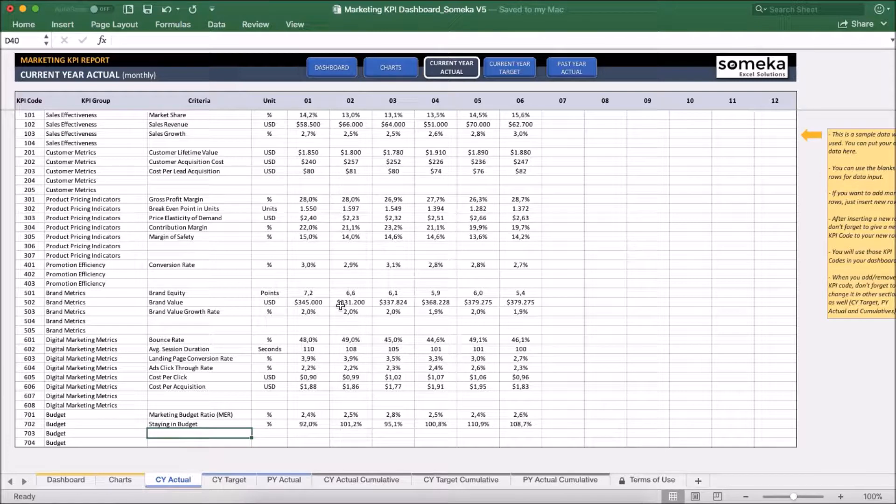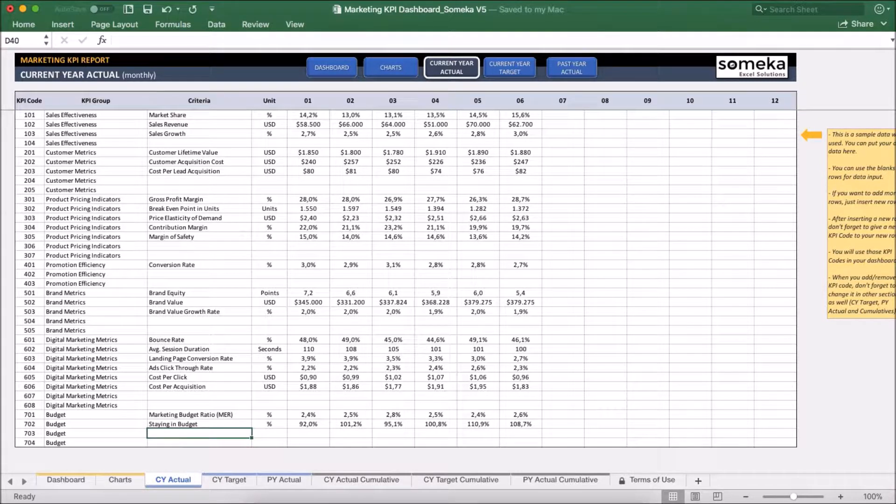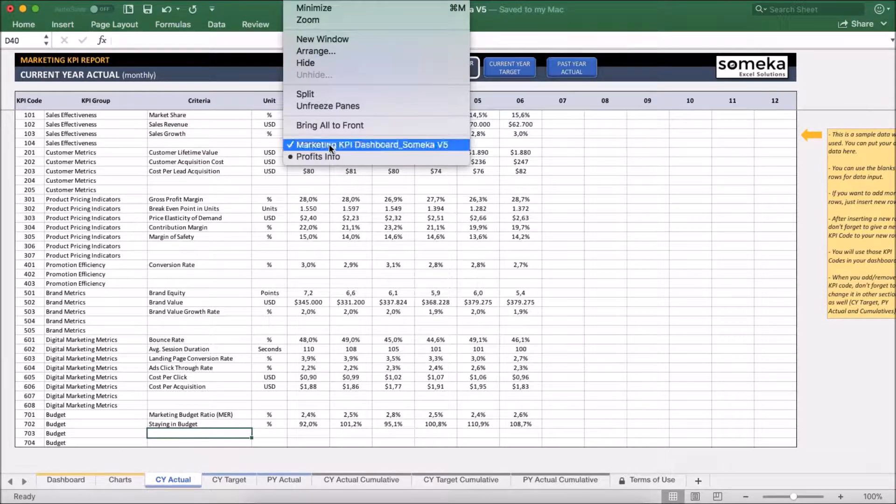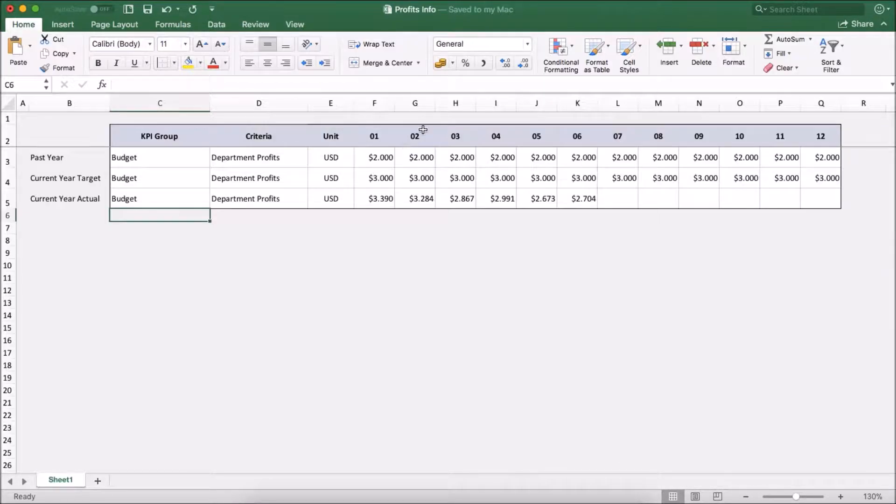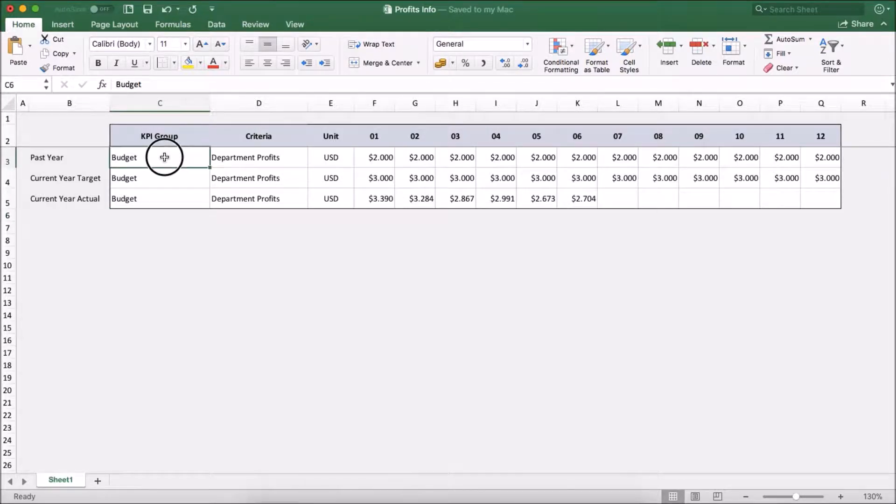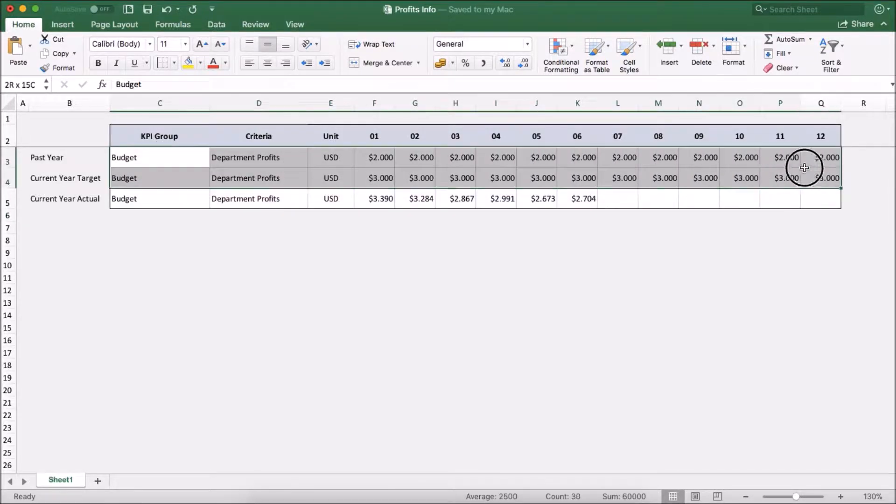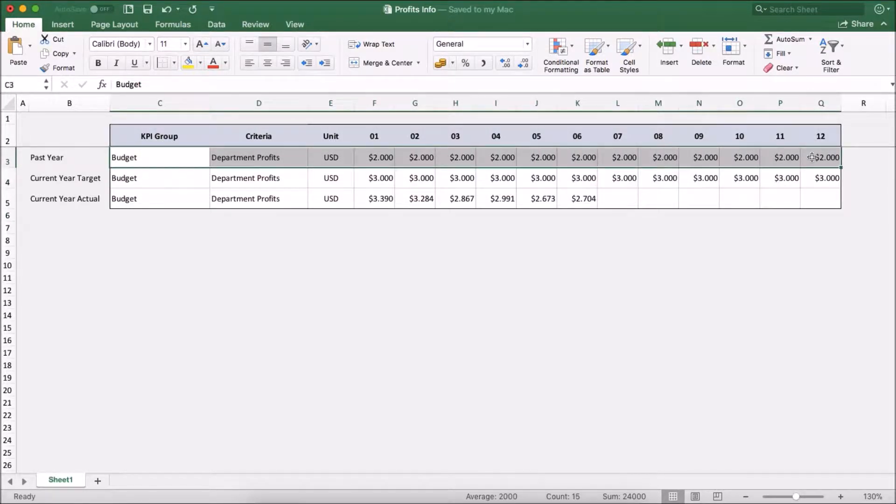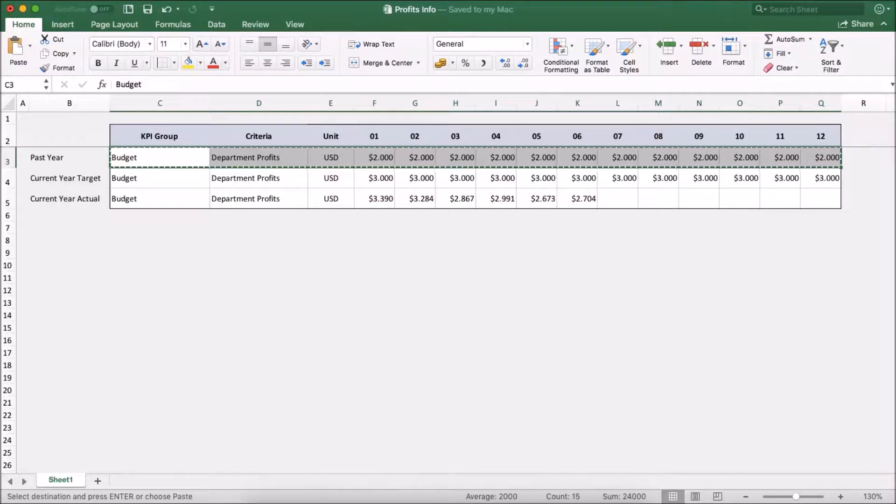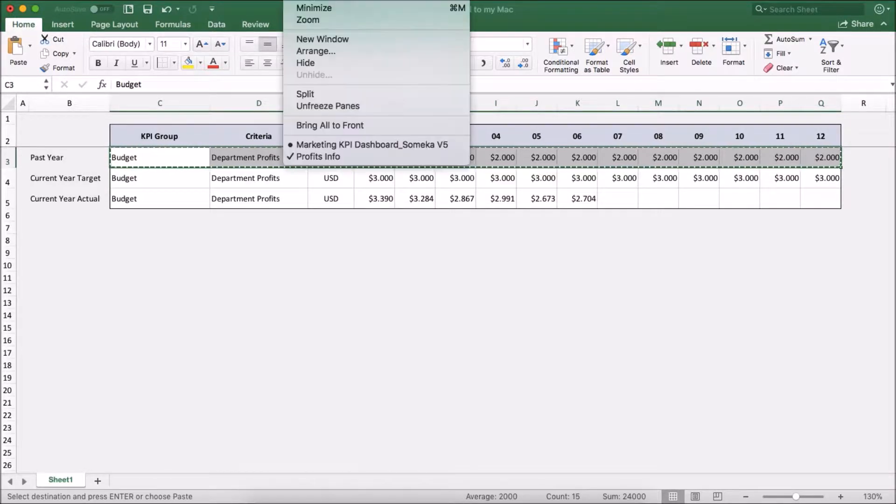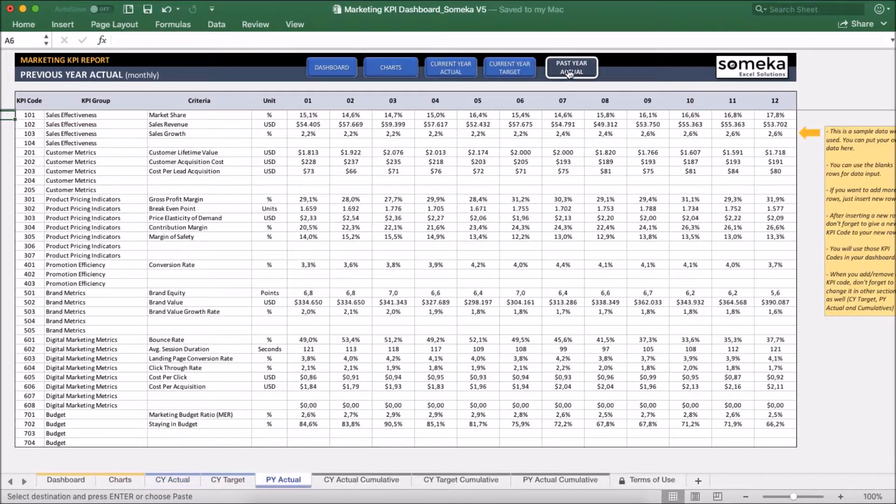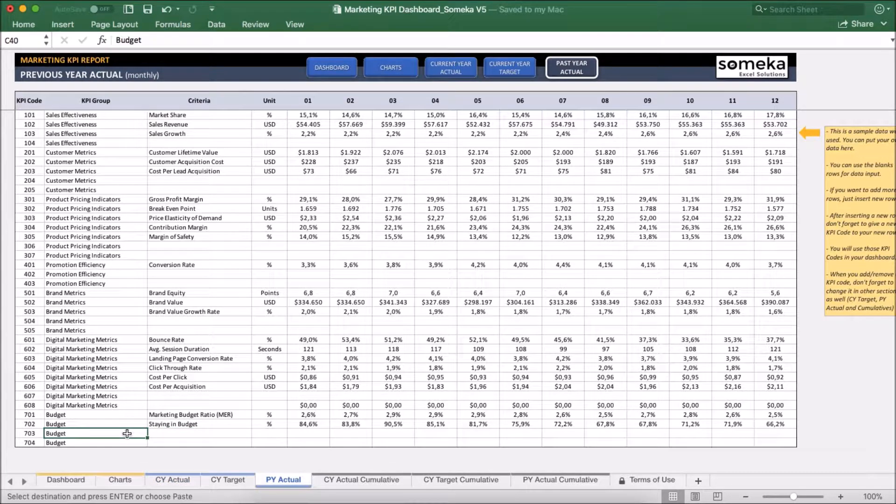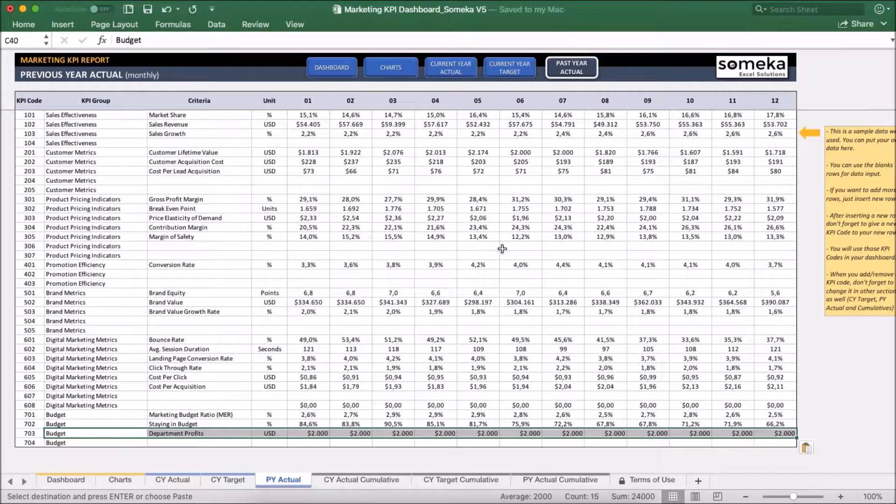Let's say I have a different file I got from finance department. I am just going to copy and paste values from here. Okay, so let's take the past year values for now and paste it into the past year section.